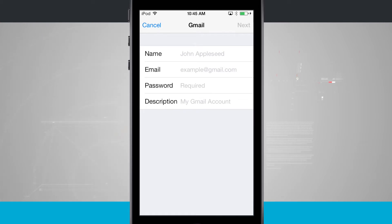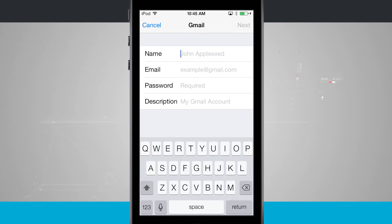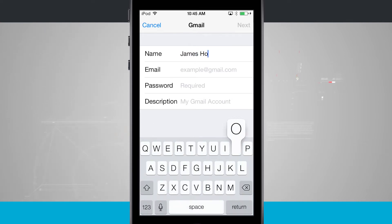Here we're going to enter in our name, email, password, and a description. So tap on the name, go ahead and enter your name, and I'm going to do so here.